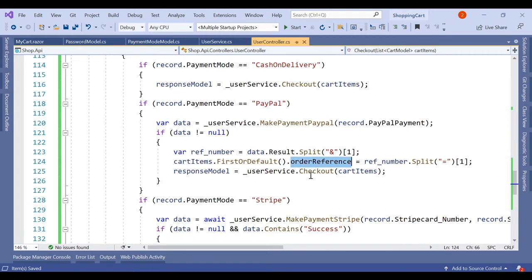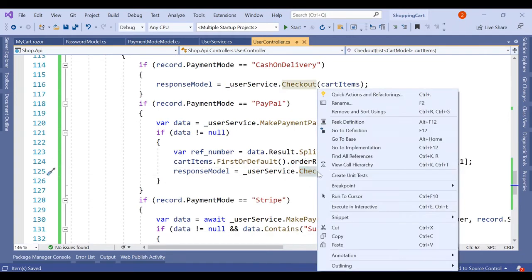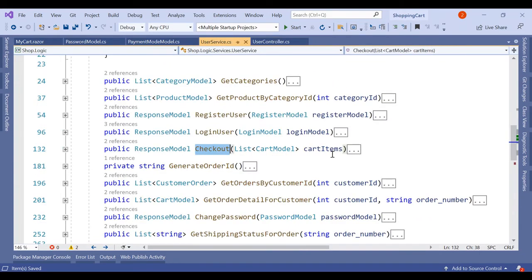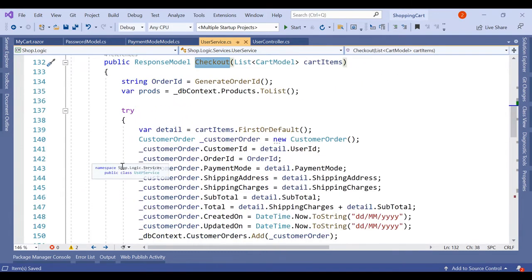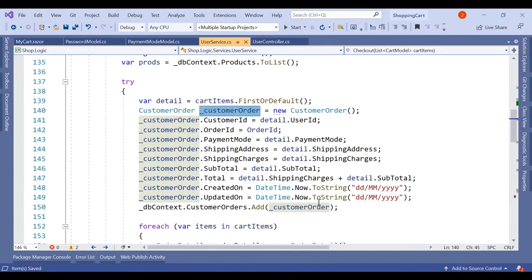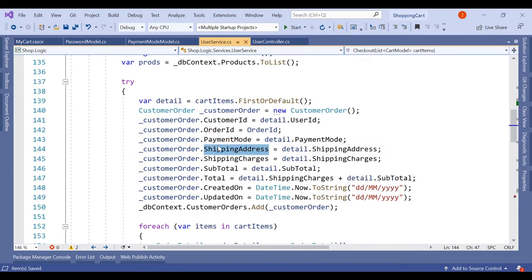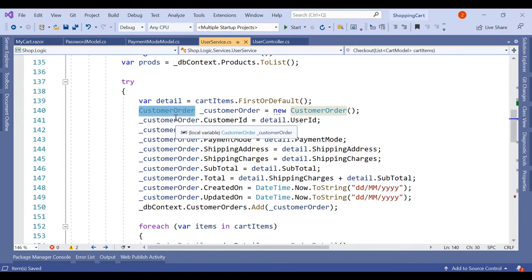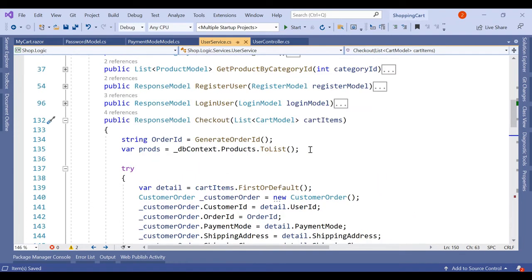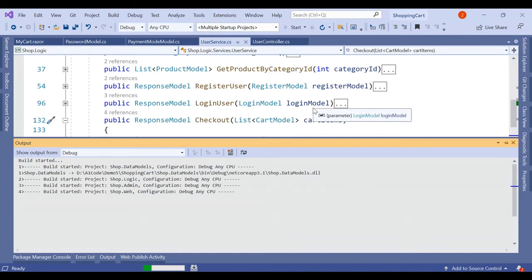The order reference we store can be linked to the customer order in our database. We can add a column to the customer order schema to store the PayPal or Stripe transaction reference against that order ID. Let's run this and see.